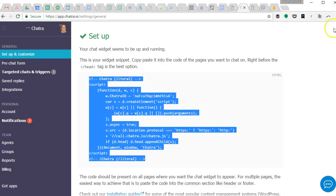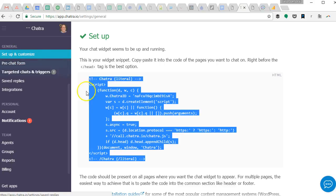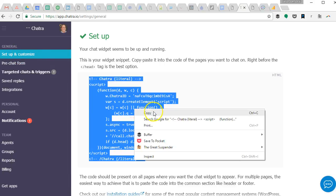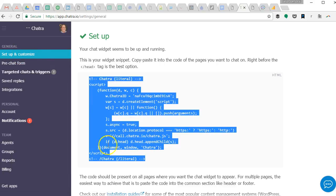Once in Chatra you can go to your setup and customize. In this case we haven't put our code on our website yet.